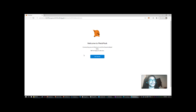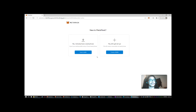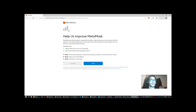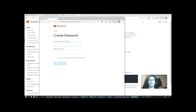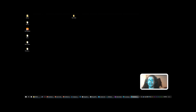Welcome to MetaMask — connect to your Ethereum and decentralized web. It'll ask you to create a new wallet. MetaMask will ask you a few analytics questions; you can hit No Thanks or Agree. It'll then have you create a password.